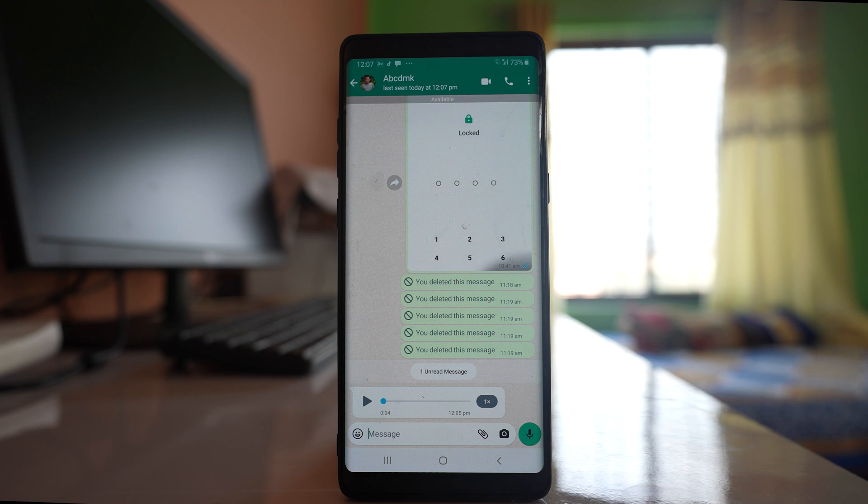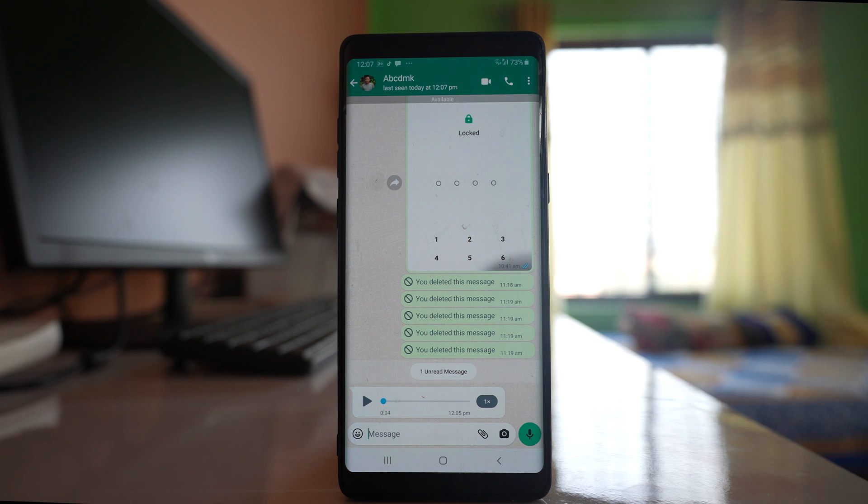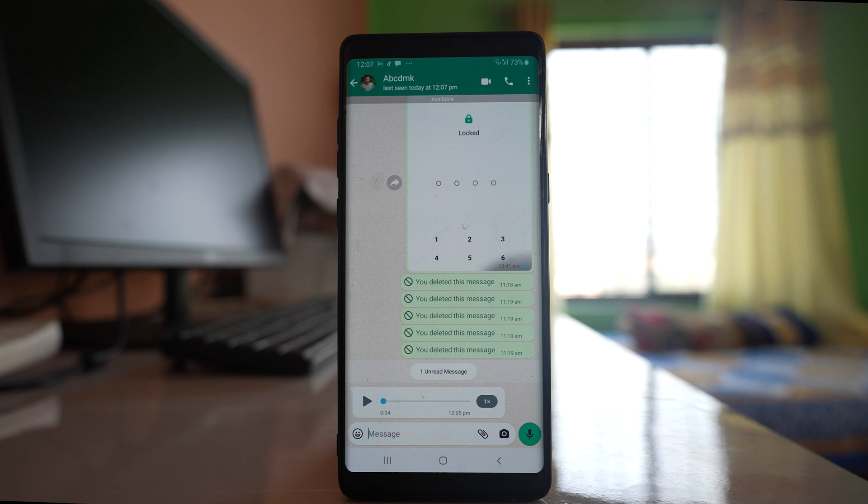Also, another thing that you have to take care of is when you are playing voice messages, make sure that your finger is not covering the proximity sensor.